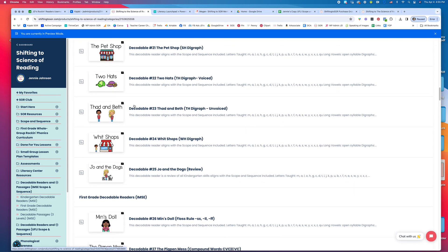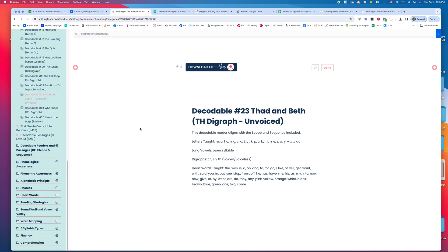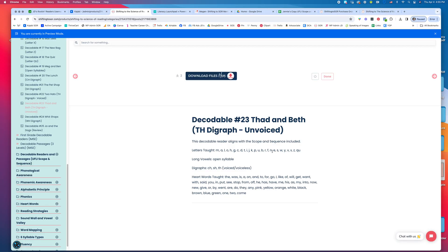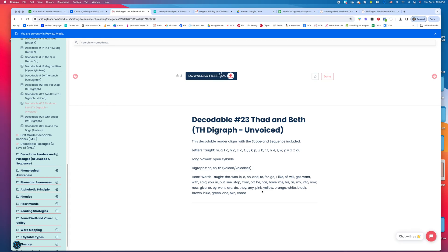Here's TH unvoiced. If I click on it, this shows all of the skills that have already been taught because this is a sequence. They've done open syllables and digraphs, and then these are all the heart words that have also been taught.